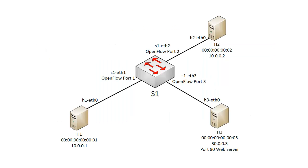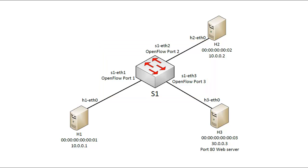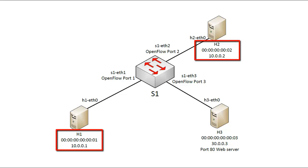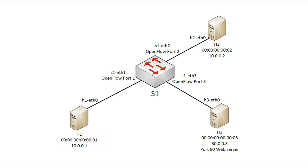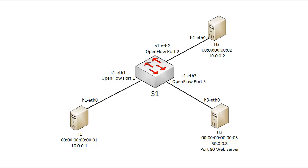This diagram shows the topology for this video using Mininet network emulation. The OpenFlow switch is S1 and is OpenVSwitch. H1 and H2 have IPs 10.0.0.1 and 10.0.0.2, so they are in the same subnet. H3 is in a separate subnet with IP 30.0.0.3. On H3, I'll start a port 80 web server. I'll launch Mininet with the Mac option so we get the simple Macs shown here. Also note the OpenFlow ports 1, 2, and 3, which will be used for our forwarding actions.